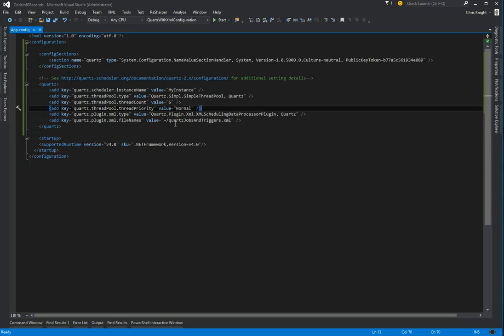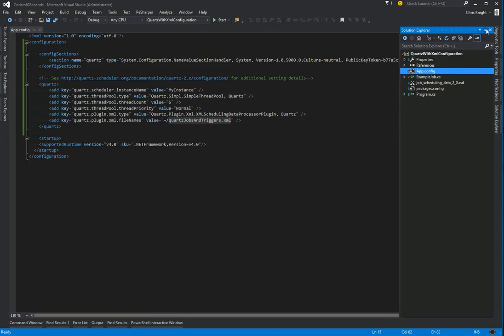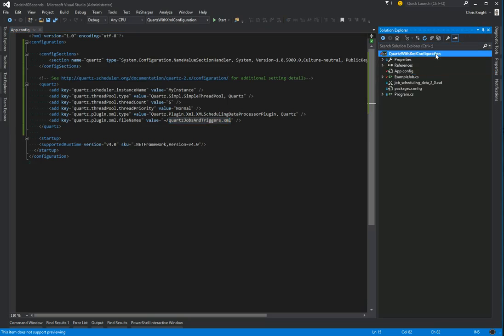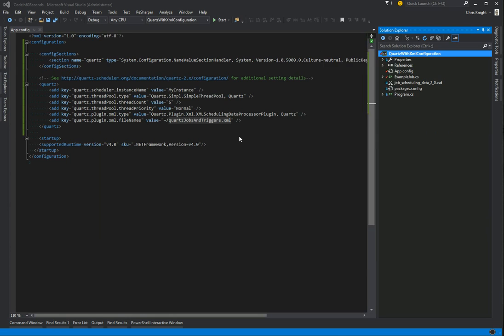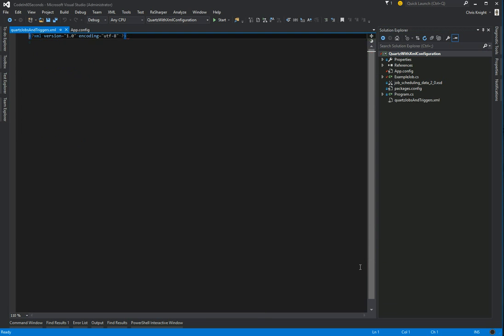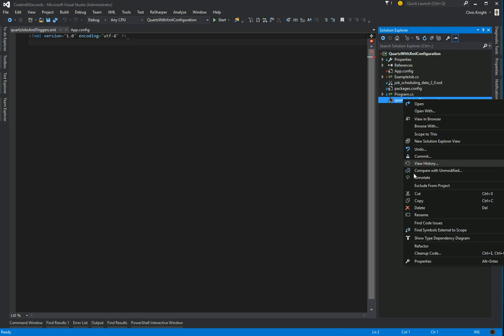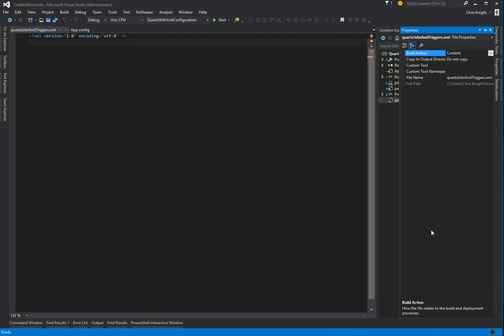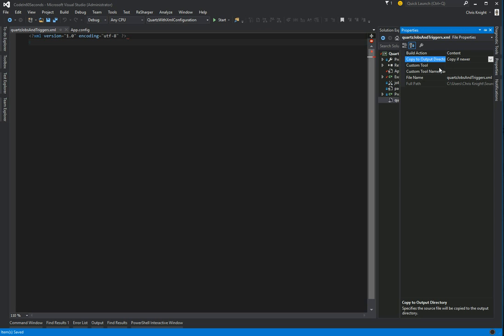The next step is to actually create this XML file. So let's go ahead and do that. We'll add a new item just as we would any other XML file and give it that name. And I'm going to go ahead and tell it to copy if newer to the output directory. That way it gets into our bin folder when we build.